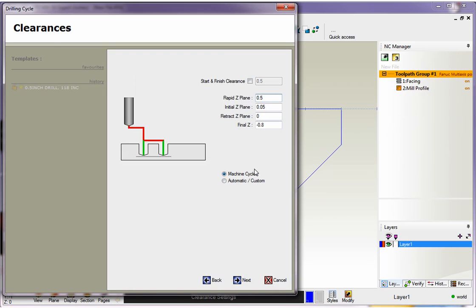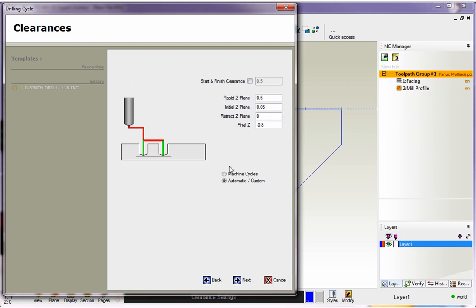Notice there are two very important options: machine cycles and automatic custom. Machine cycles outputs a canned cycle like G81, G82, and G83. Automatic custom outputs simply rapid and feed moves—in other words, G0 and G1s. Let me show you the difference.